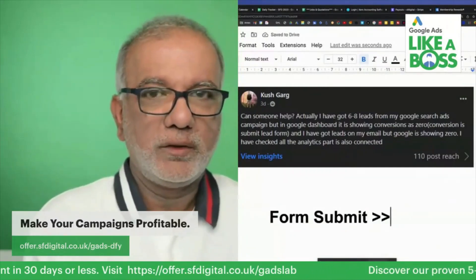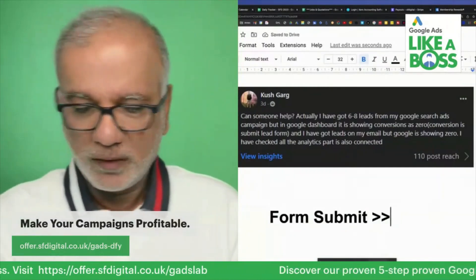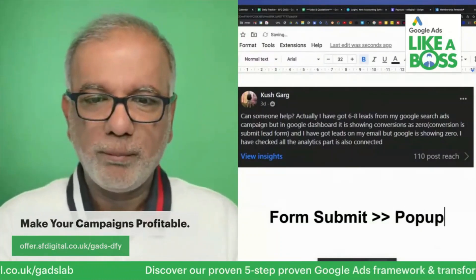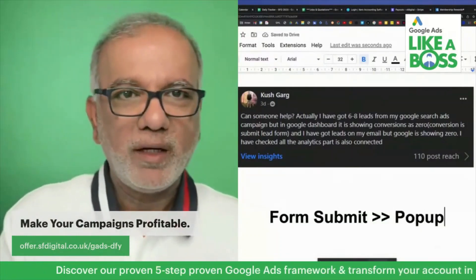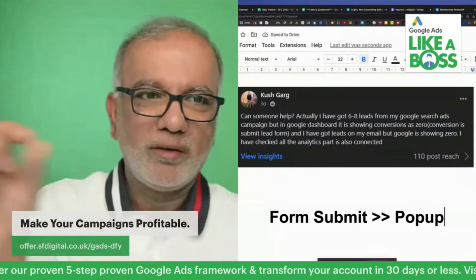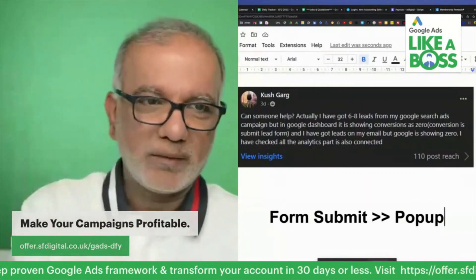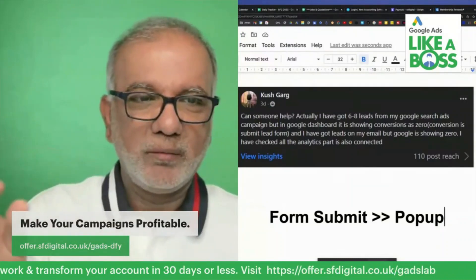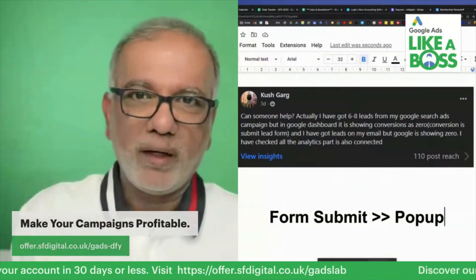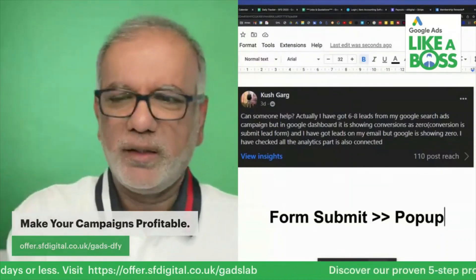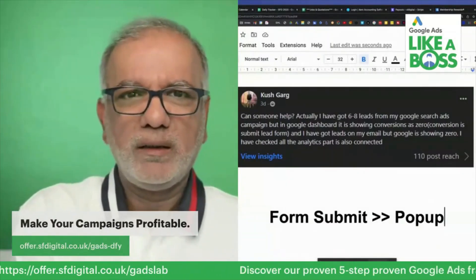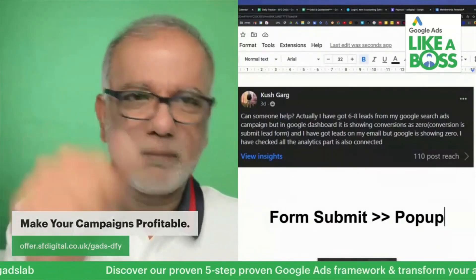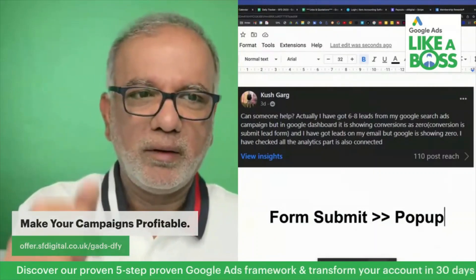There are two ways you will have these conversions set up. One would be like a popup message — right, it pops up: 'Thank you for your form submission, message has been sent.' I hate those because they come up and then they go away within a few seconds, and then you're wondering: why am I still seeing that form? Has it not gone through?